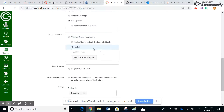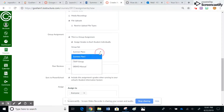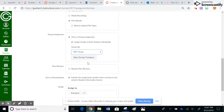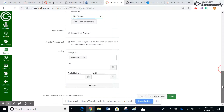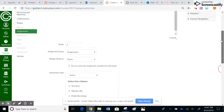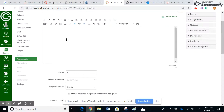If I make it a group assignment, it's originally going to look like this — 'group assignment.' When I click there, I now have choices. I can put it into 'test group,' and now it would assign that assignment to each student individually within their group. Or I could create a new group right here as well.